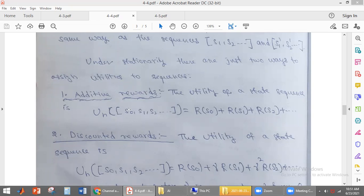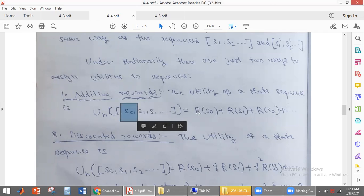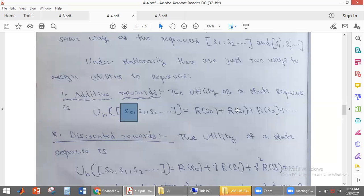What is additive reward? Whenever the policy is executed, the environment will be changing from the initial state to the final state. The utility value is just the addition of all the rewards for each and every state the agent is visiting.